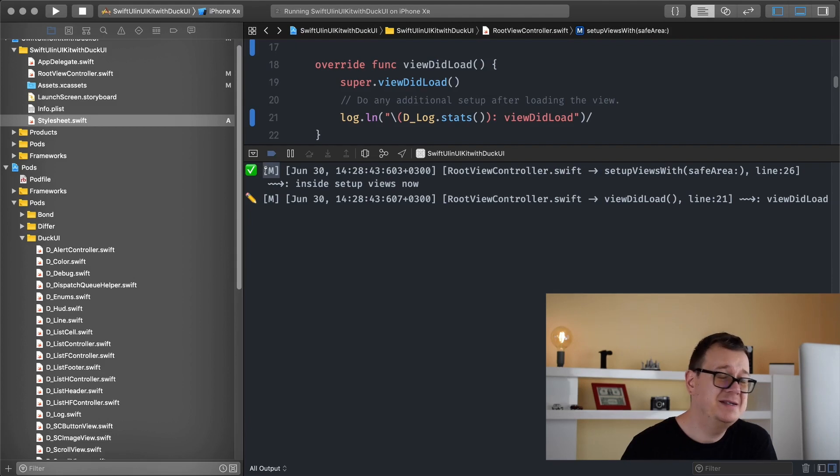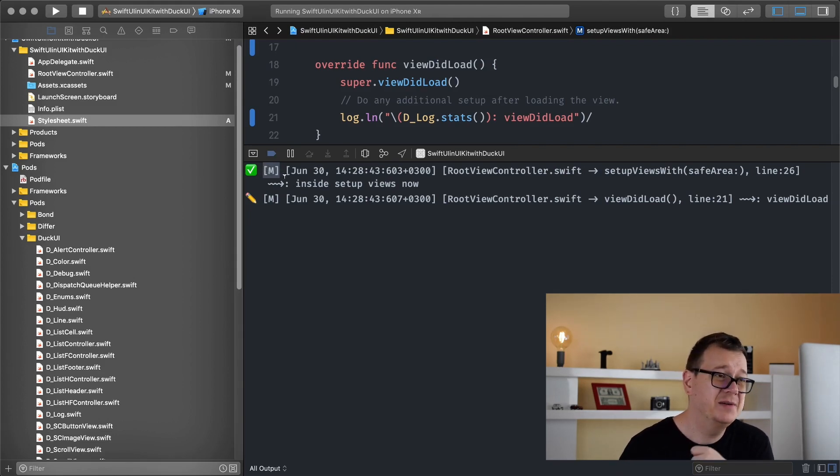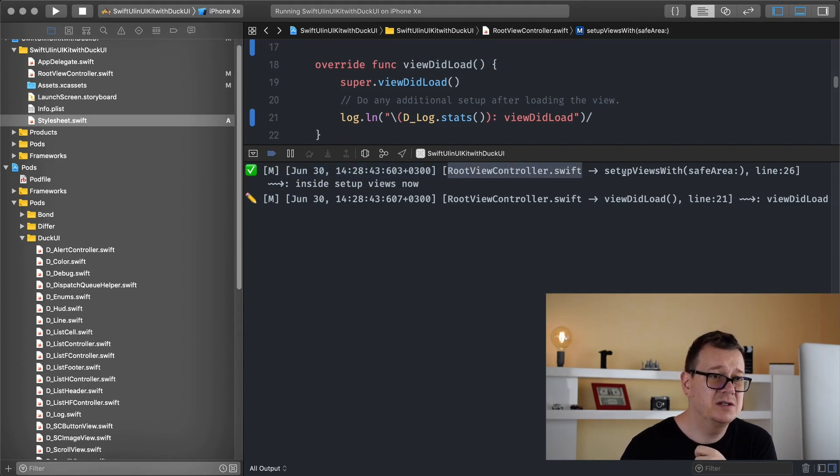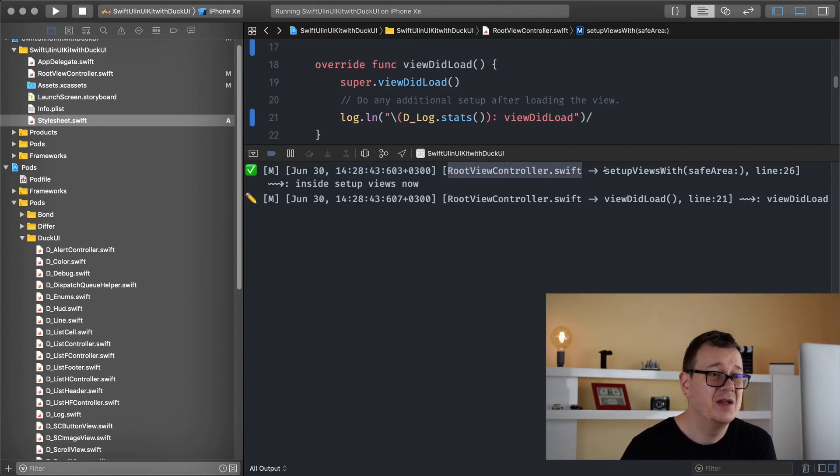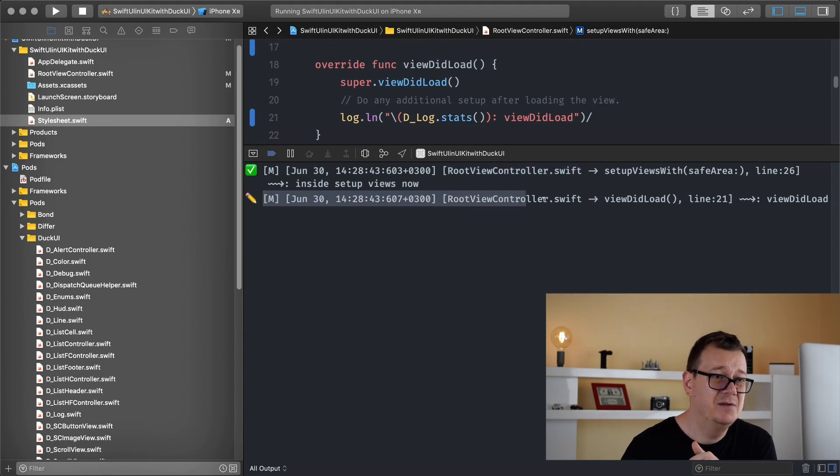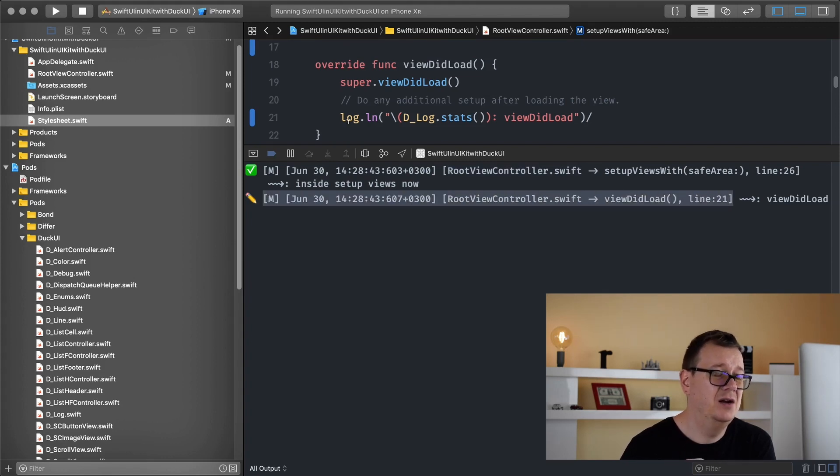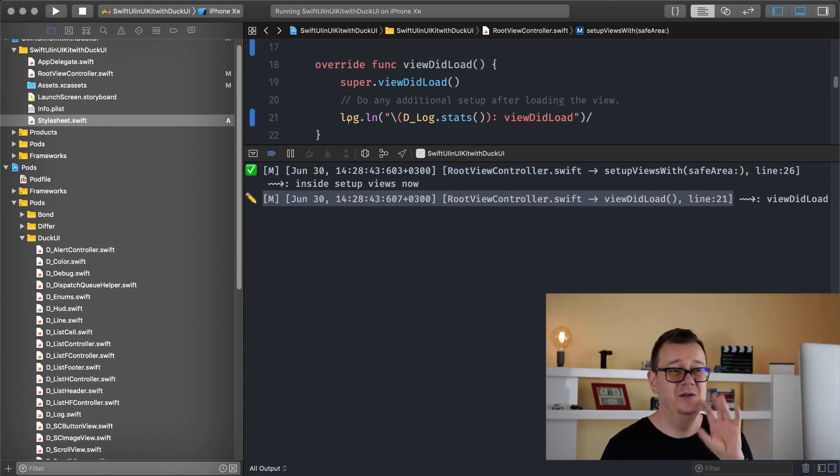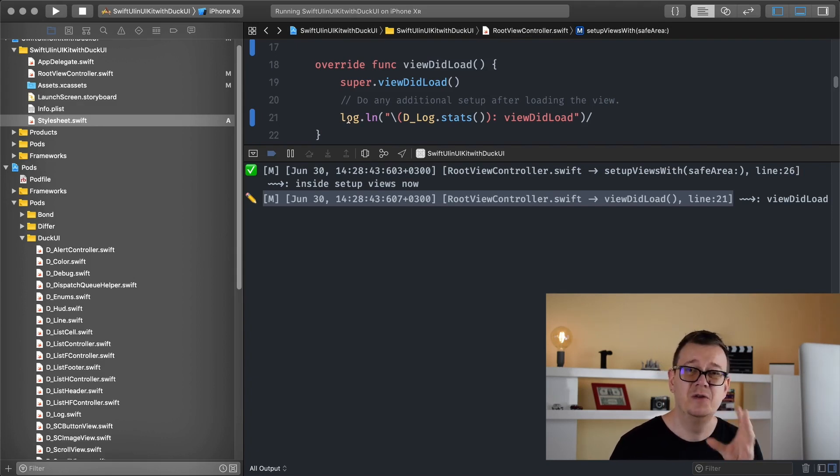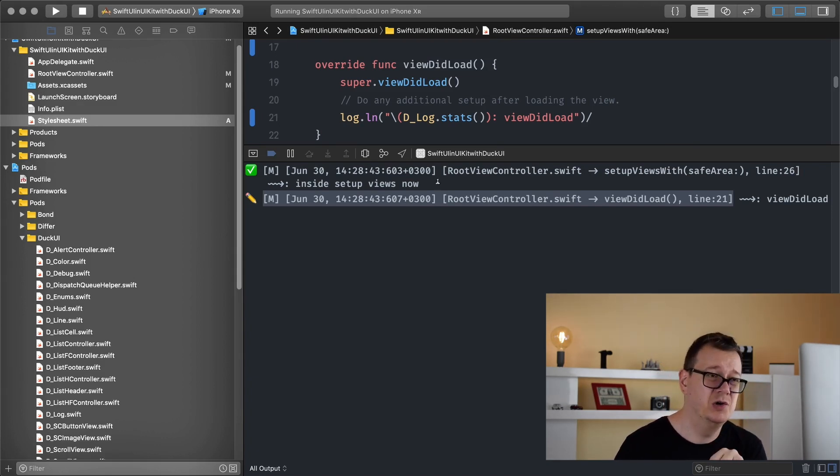June the 30th and so on the date time. RootViewController.swift, real nice. Setup views with safe area and the line 26 and the same goes the same data for our view did load log statement. Now this is very very good for debugging your code. I can't tell you how awesome it is and even this M so we are on the main thread.